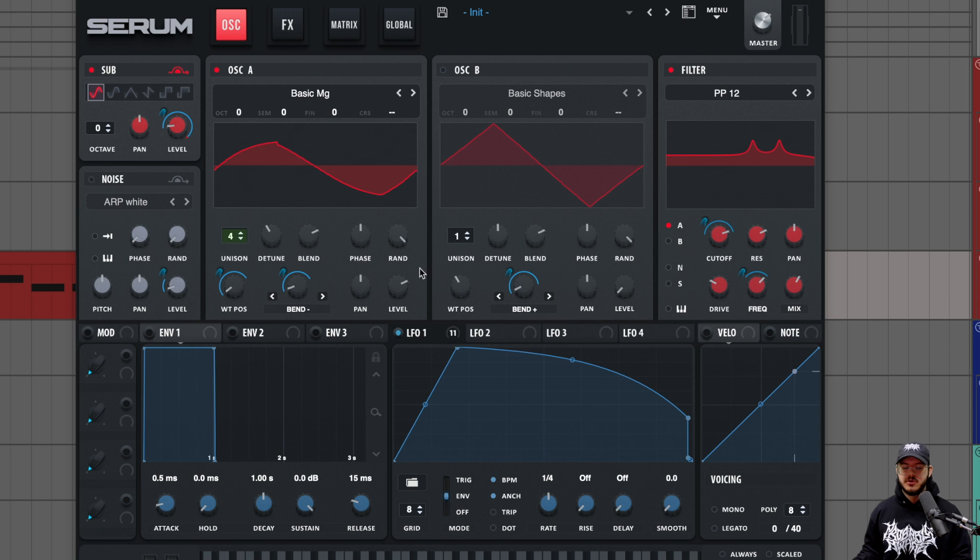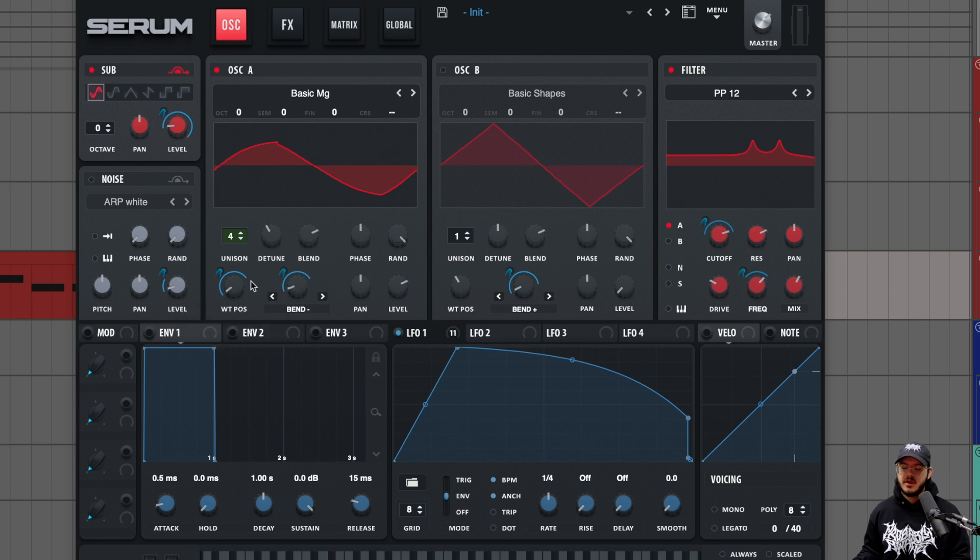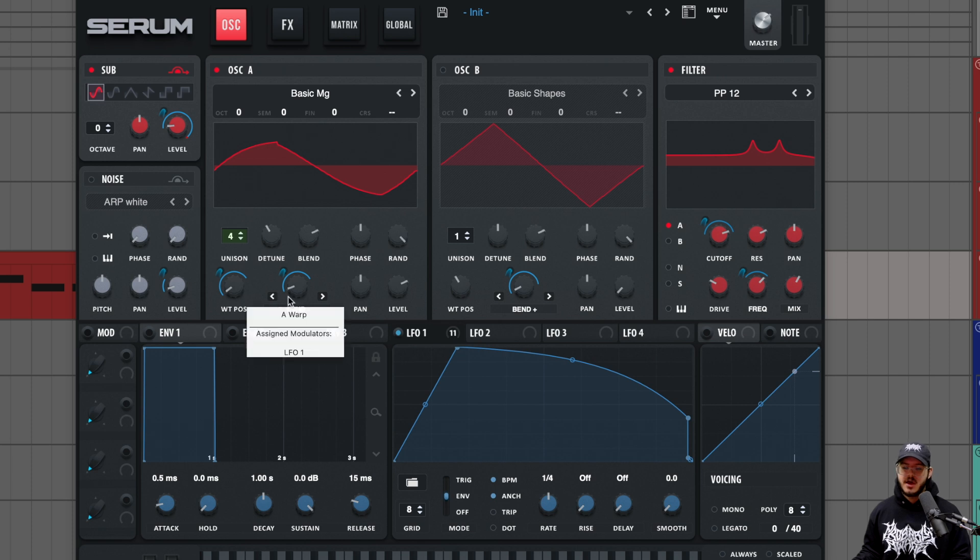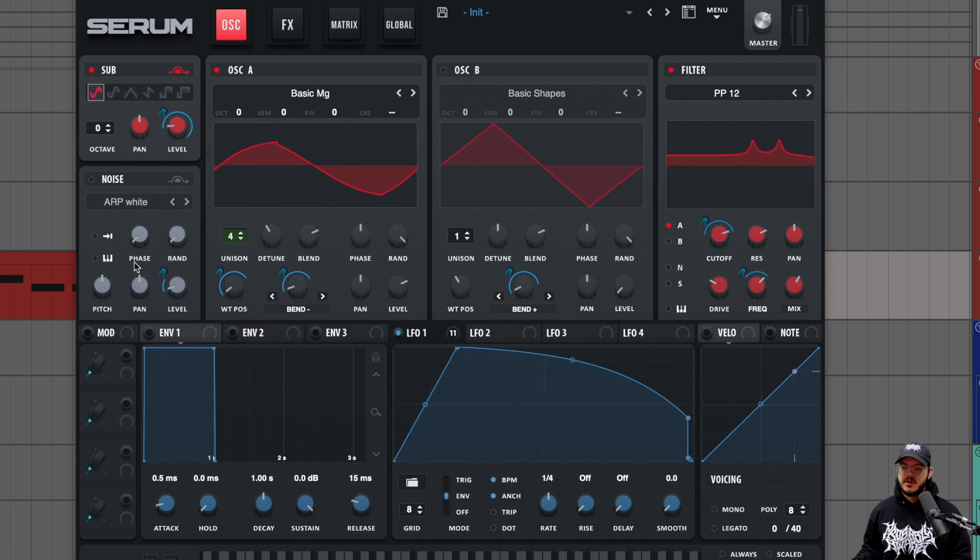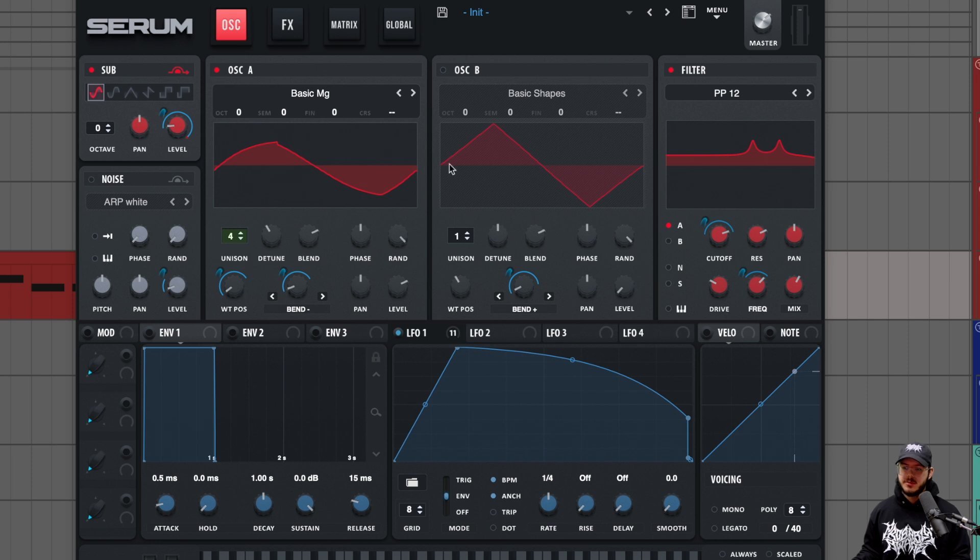And then we're using a wavetable position getting modulated by LFO1. So just about all the way at the start to maybe two thirds or three quarters, and then bin minus just about the same, but we're popping up the bin minus notch a little bit past zero. No noise here, even though we have a level being modulated, that's off. And then we're not using oscillator B at all.